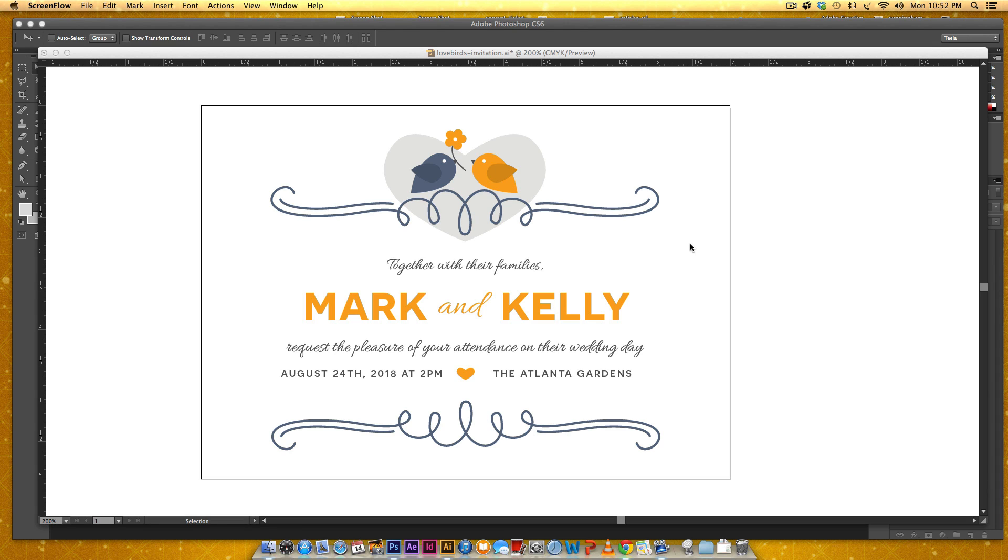Hello and welcome to another Every Tuesday tutorial. A few weeks ago I created an invitation suite for a wedding that's currently up on Graphic River. I'll leave a link to it if you'd like to check out the rest of it.